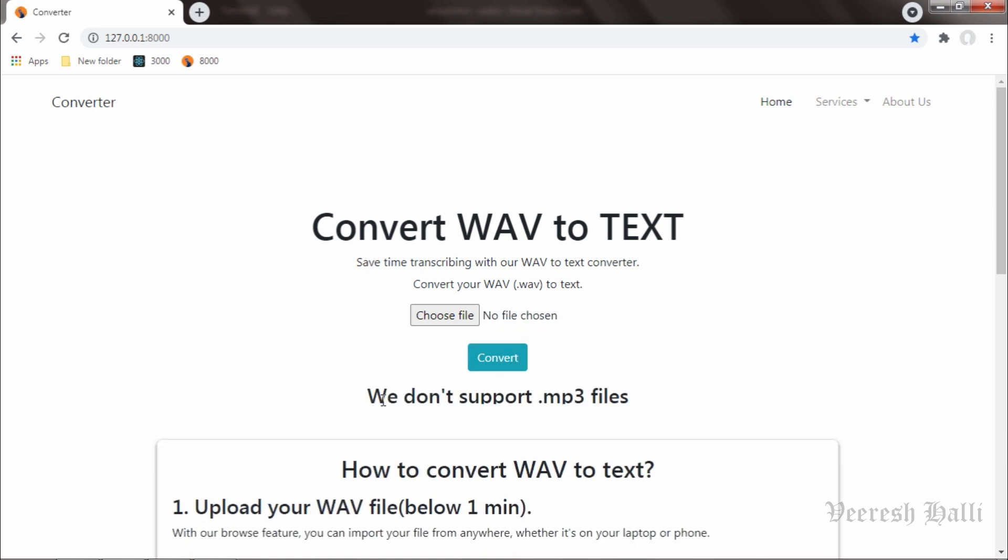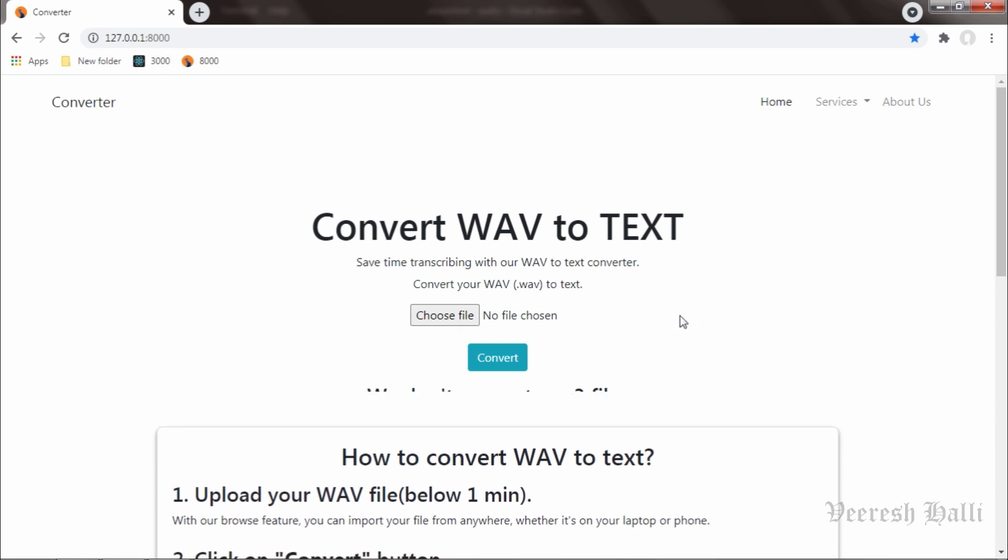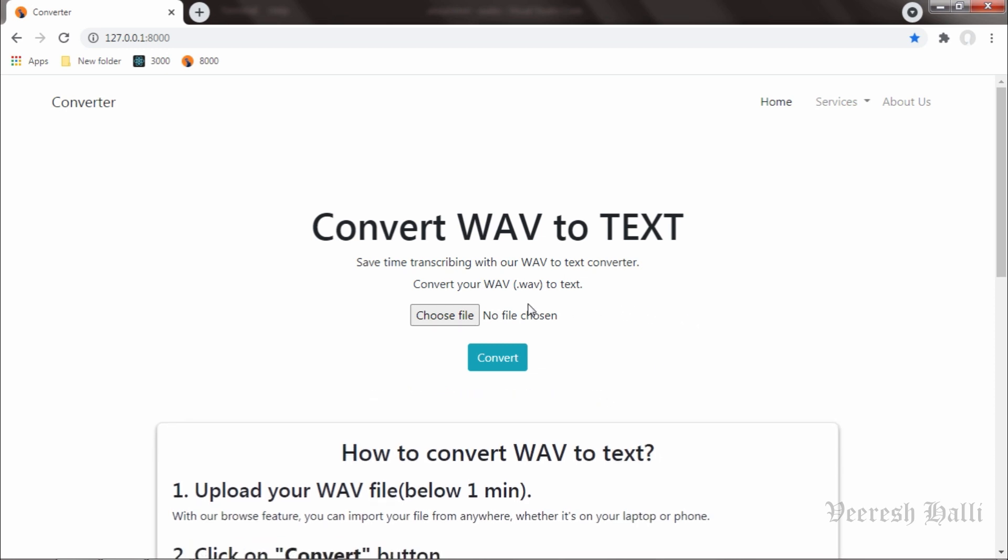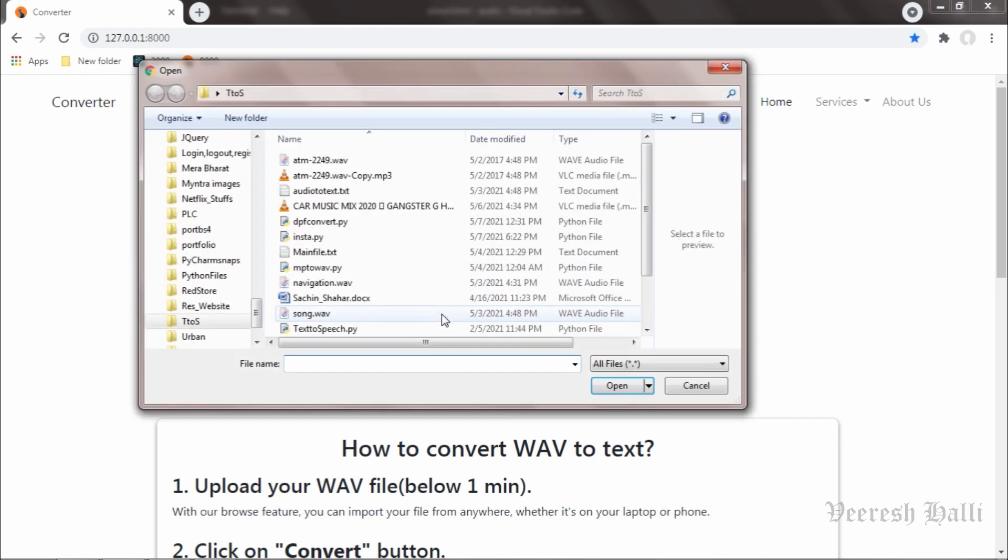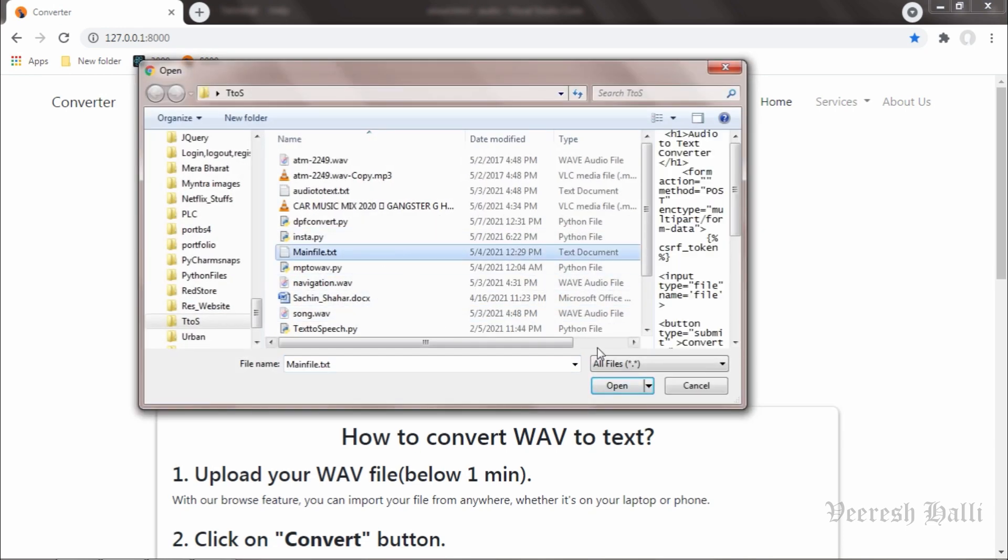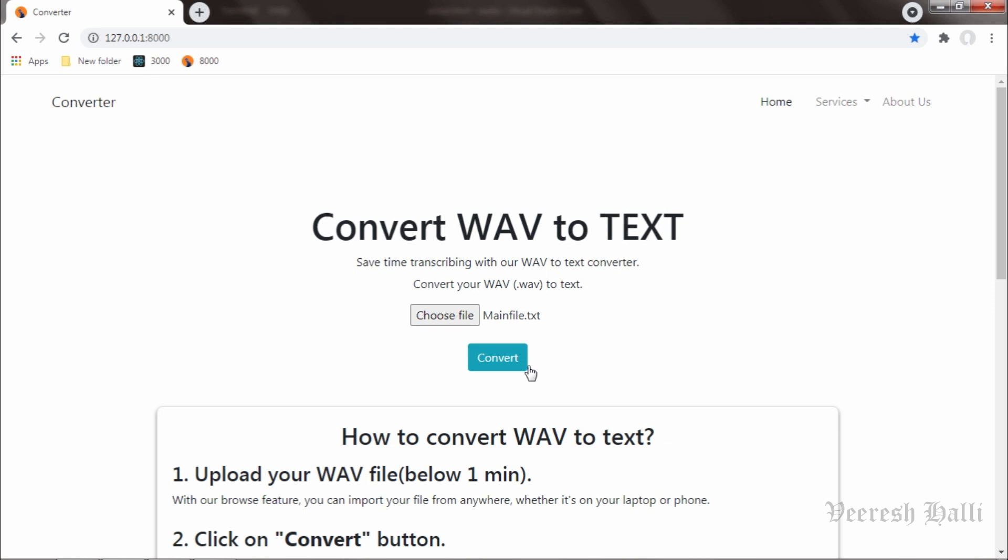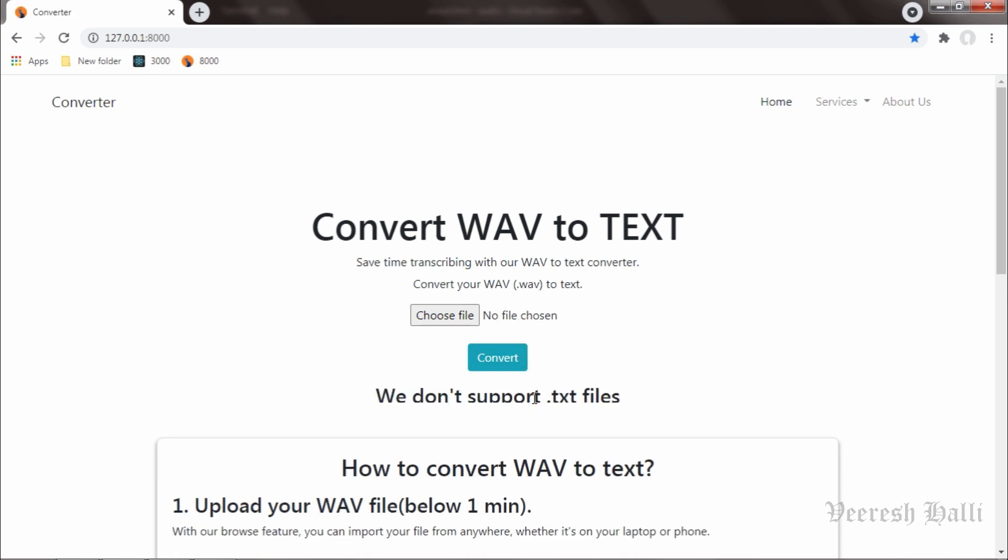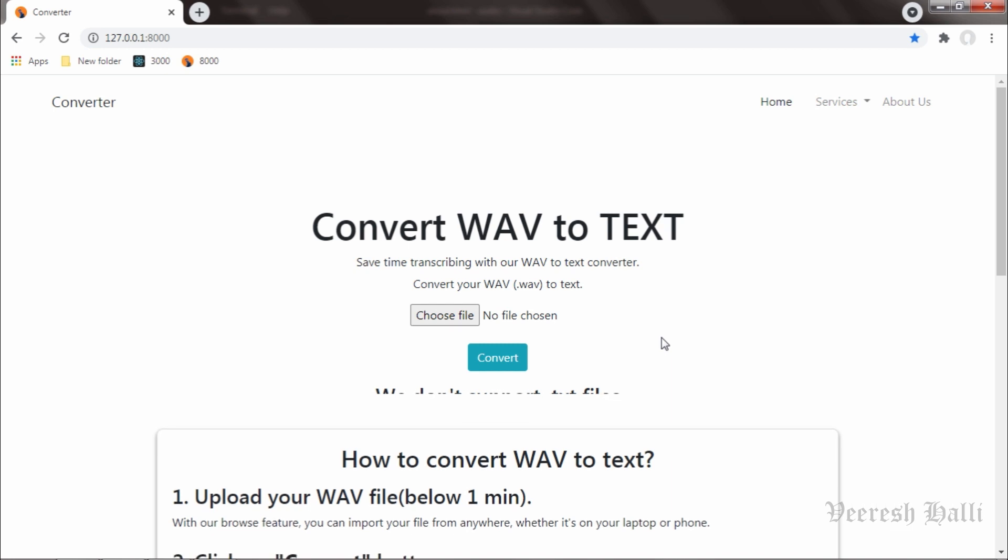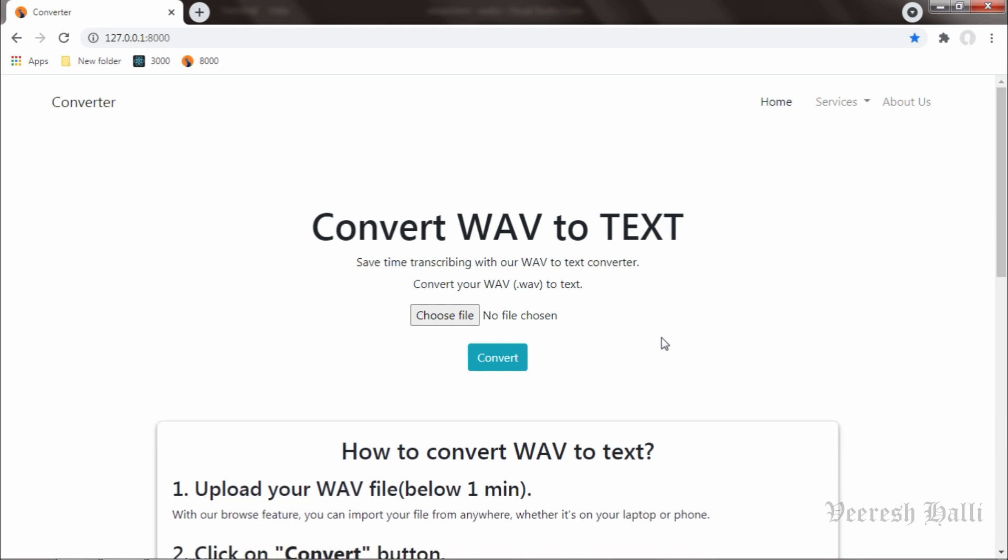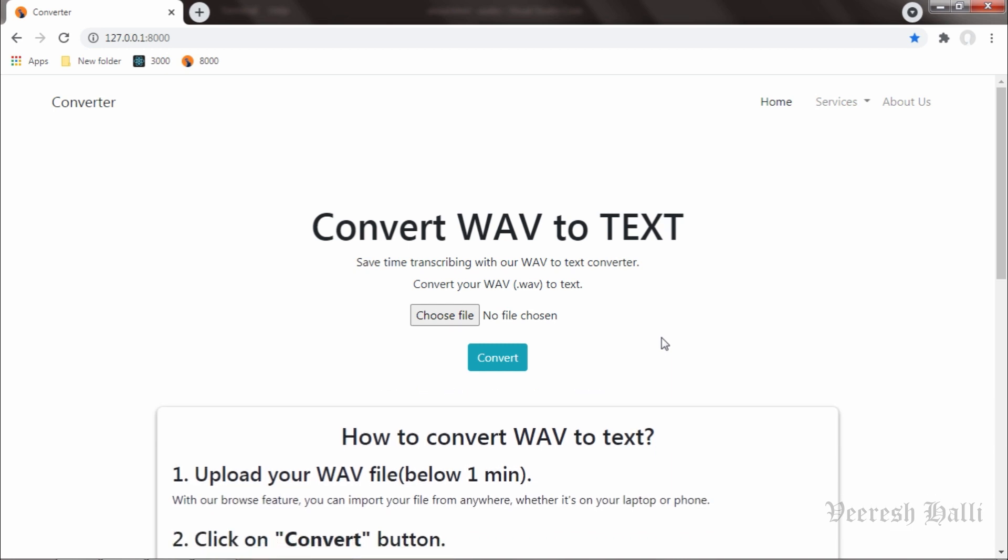And it is saying that we don't support MP3 files. I click on choose file once again and I select the TXT file this time. I hit on convert now and it is saying that we don't support TXT files. This is how the Converter web application responds when a user uploads different kind of file extension files.